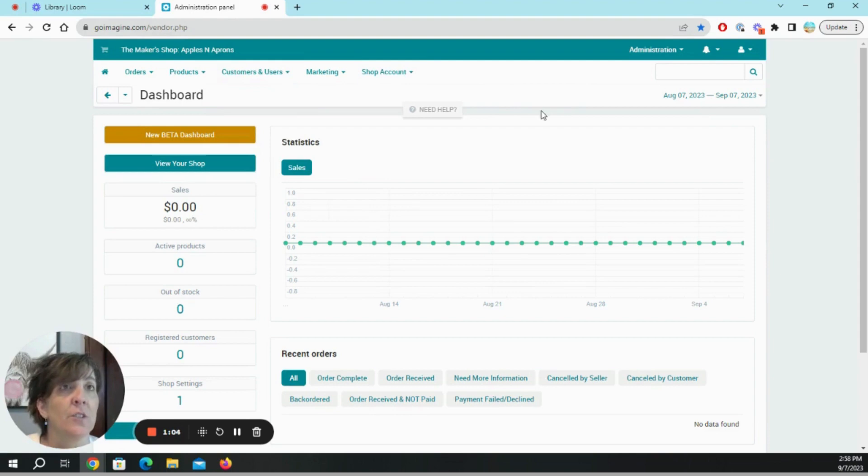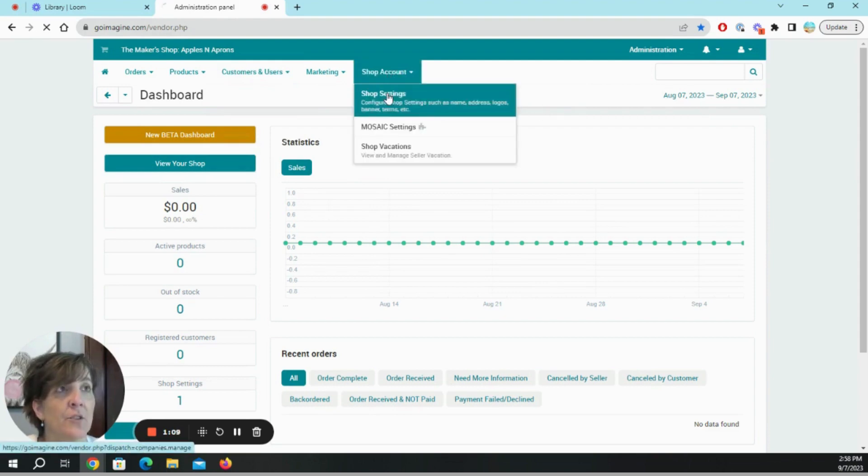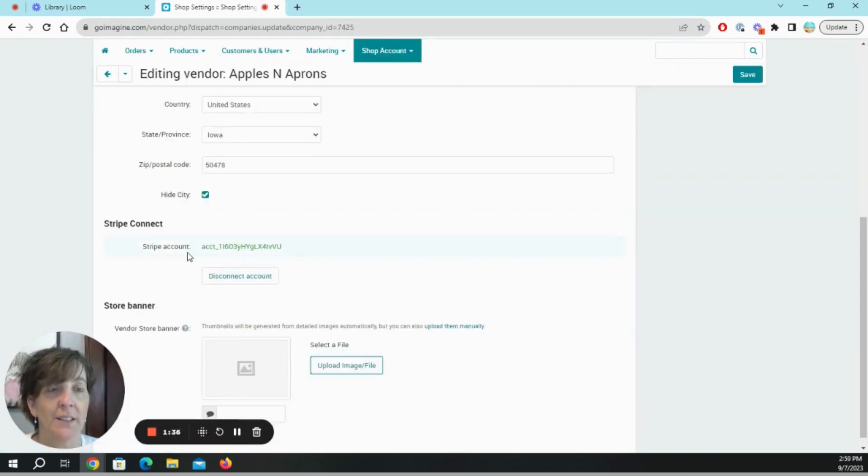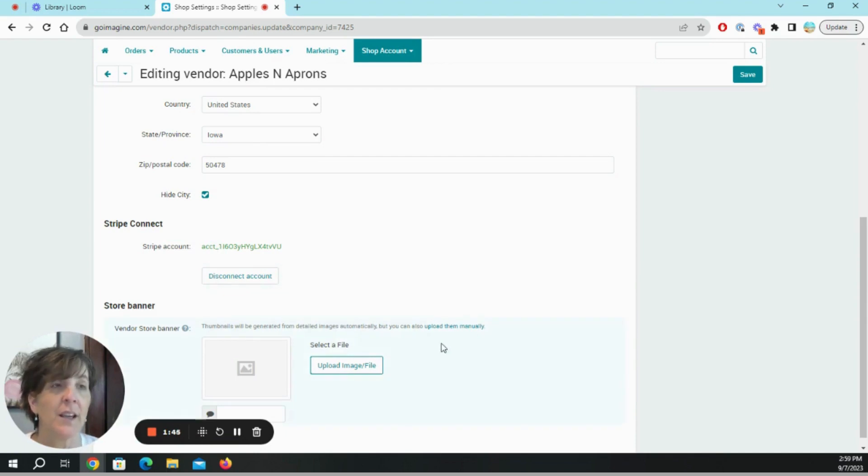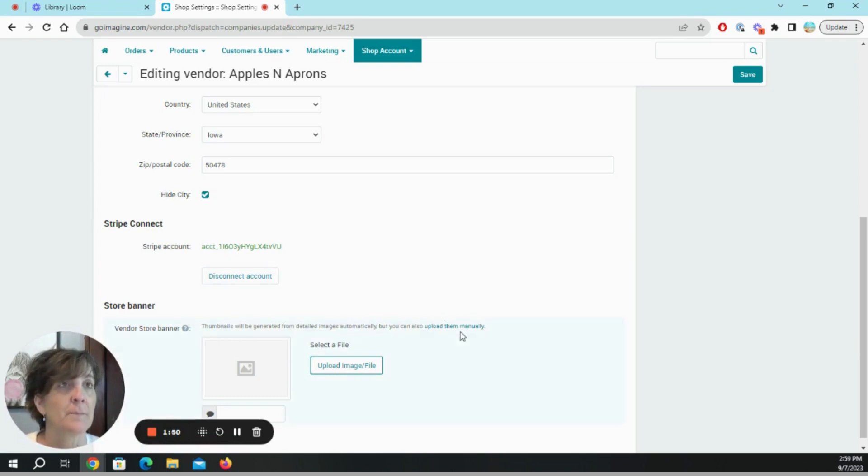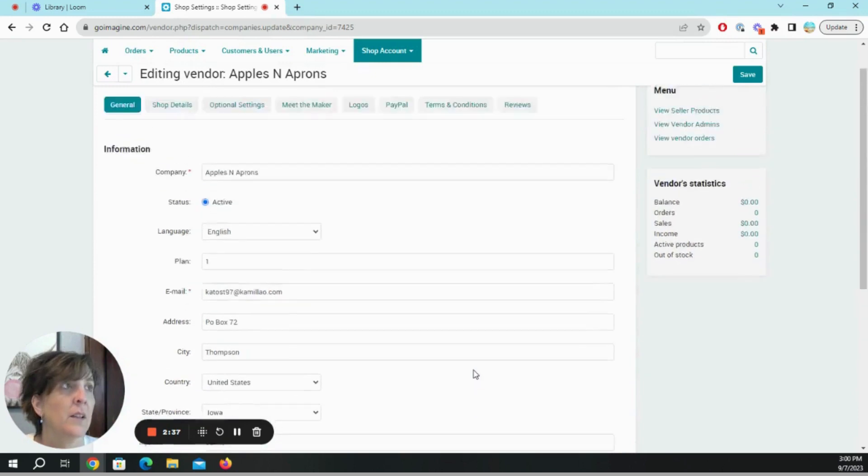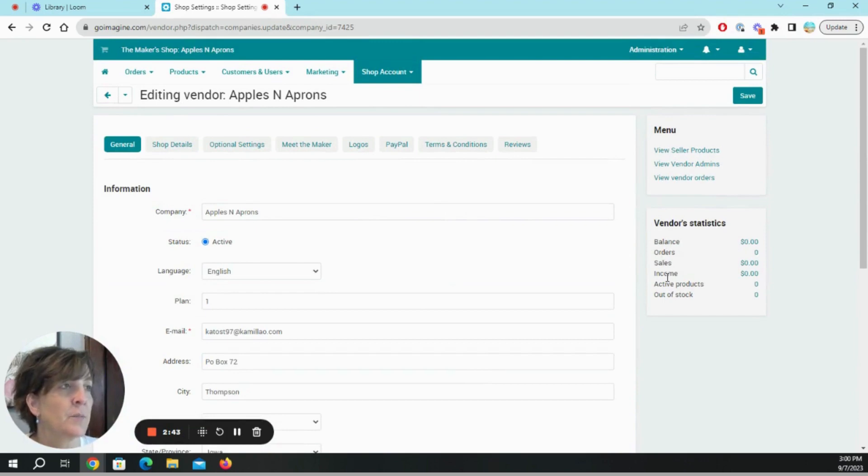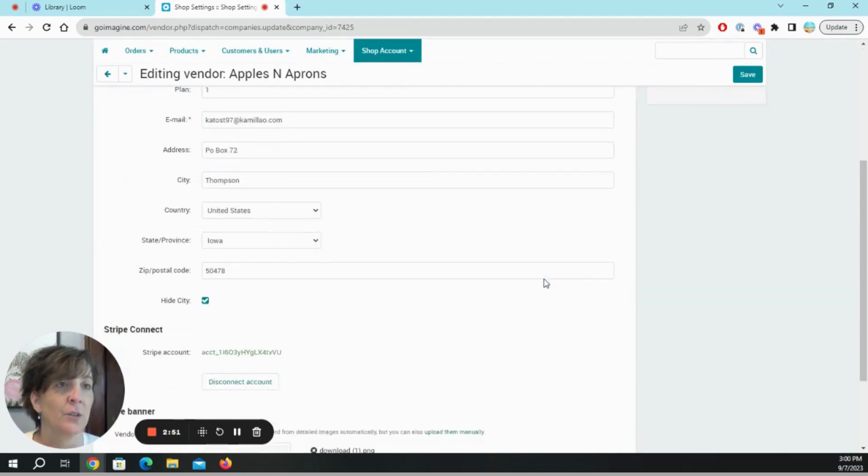When you are in your dashboard, we are going into shop settings. Under shop account, I have already connected my Stripe account. Stripe is the only platform that Go Imagine currently uses. I think it does use PayPal also. And then over here it shows your balance, orders, income, sales, active products, out of stocks. I don't currently have anything listed right now but that will come in handy once I do.